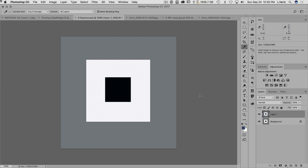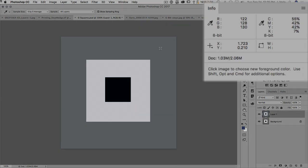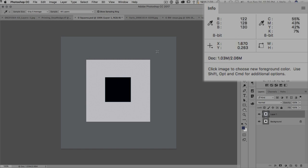But the info panel lets us know exactly how gray the gray is. So if I move my cursor into the gray field and look up here in the RGB numbers, if it was really neutral gray, all three of those numbers would be identical.